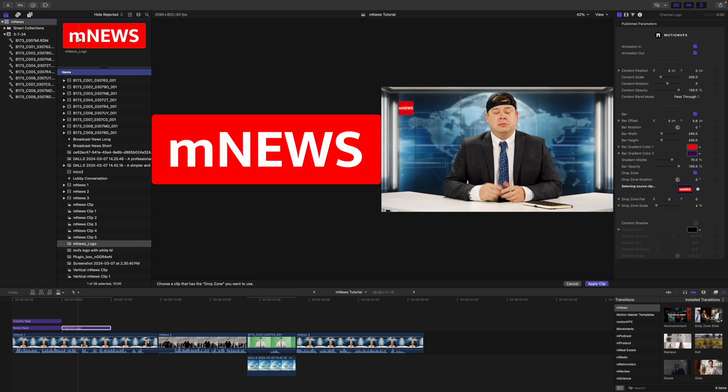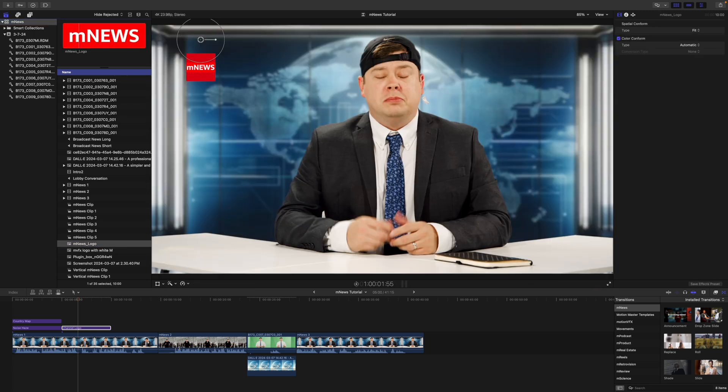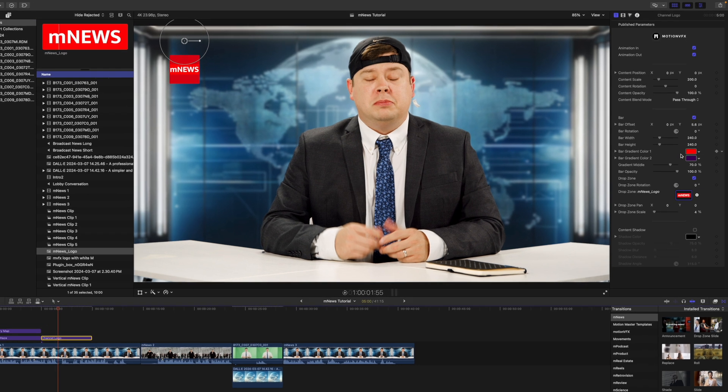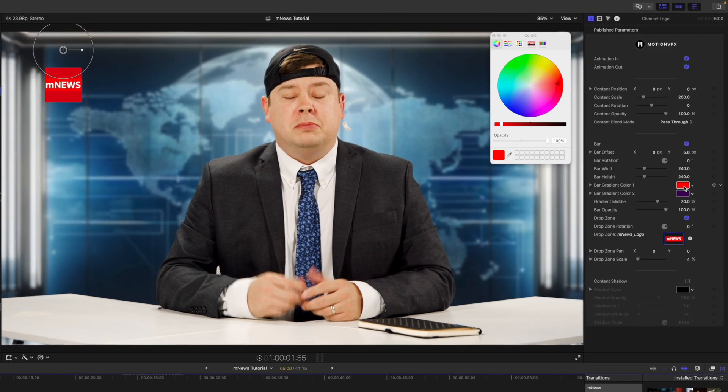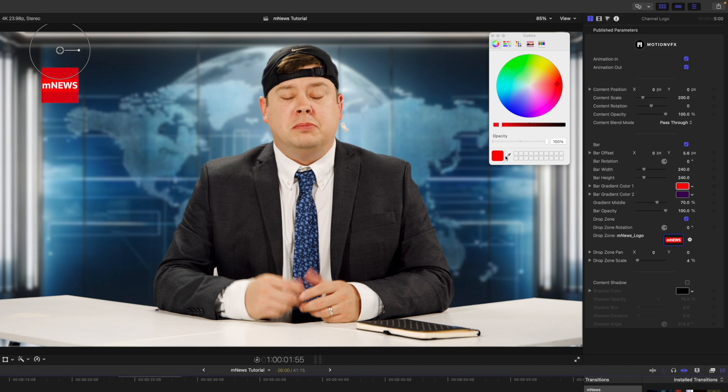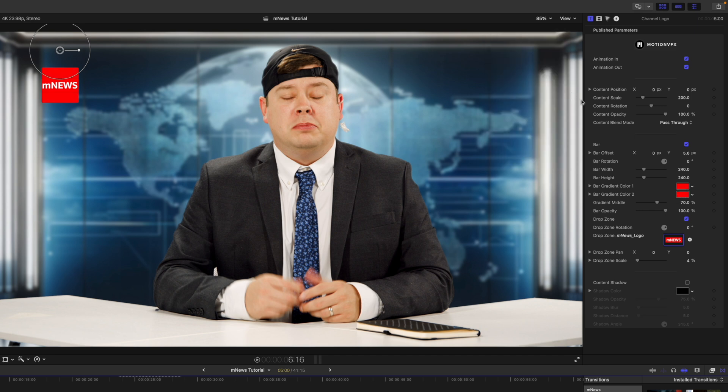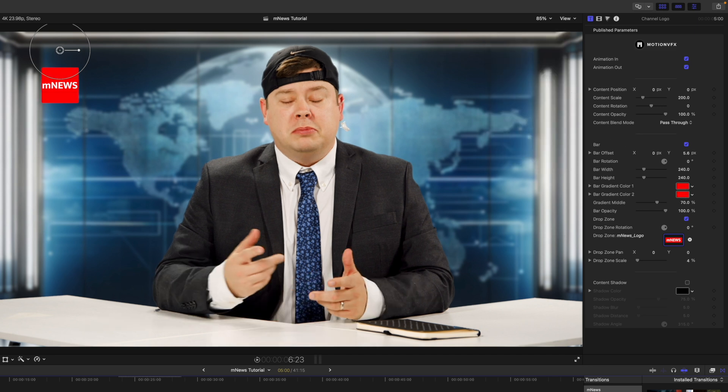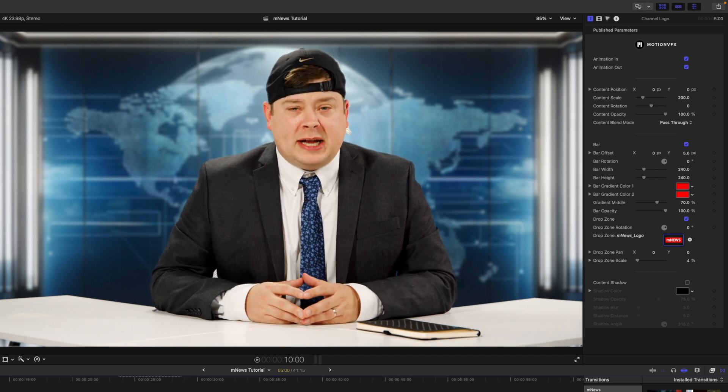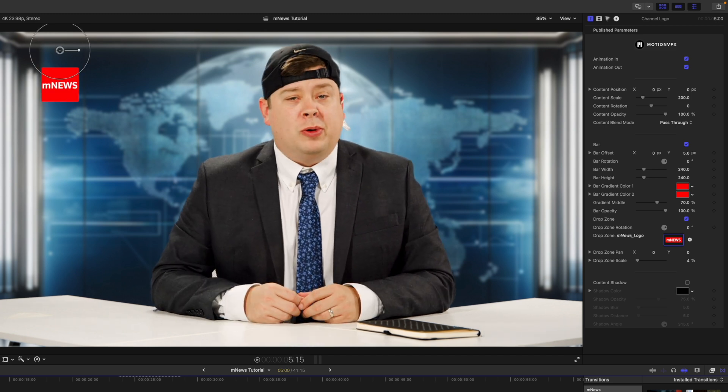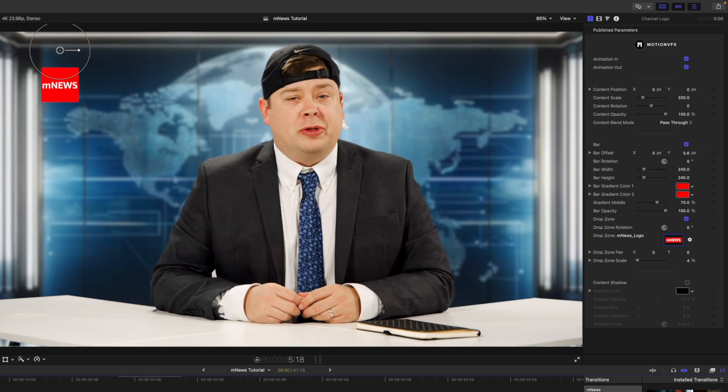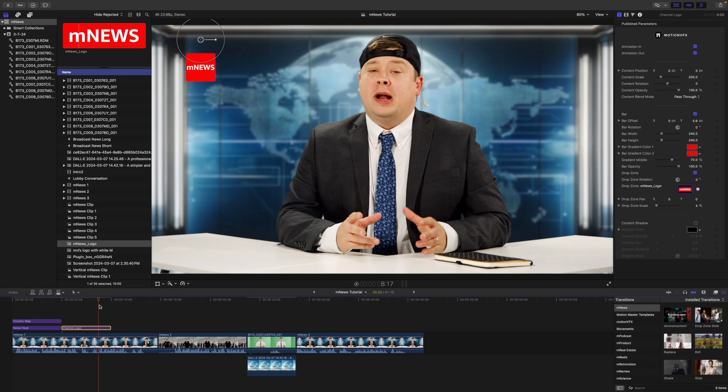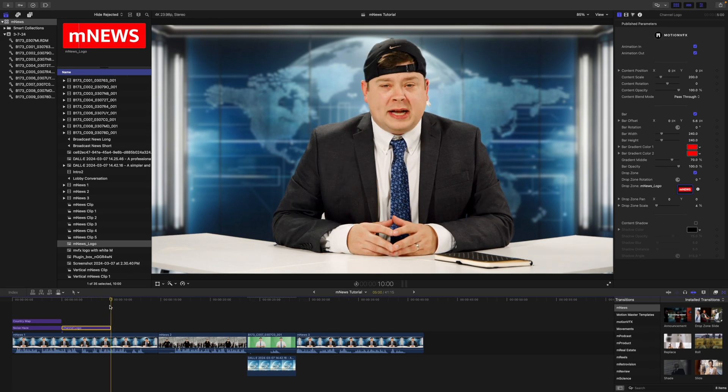So let's find our logo here. We can just click M news, click apply clip. And then you can see that our red is just a little bit different. So why don't we change the color of our bar to the appropriate red using our eyedropper tool. And there we go. So we now have our channel bug there at the top. It just kind of animates in and animates out. Really nice.